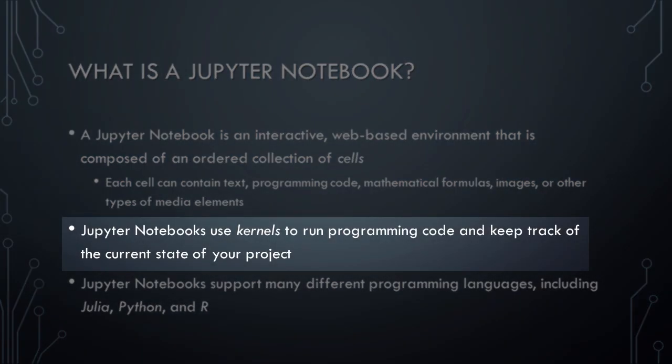Jupyter Notebooks use what are called kernels to run programming code and keep track of the current state of your project. One of the coolest features of Jupyter Notebooks is that you can run one cell at a time, and the notebook server will automatically maintain the current state of your project in its memory. This allows you to write some code in a cell, run it, and get the results. You can then write some more code in another cell, and the code in that cell will be able to access and use the results from all of the previous code cells in the notebook.